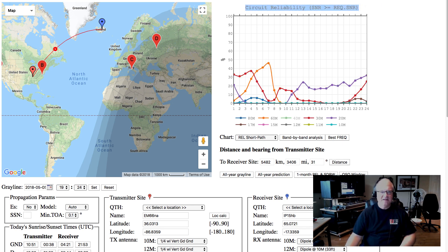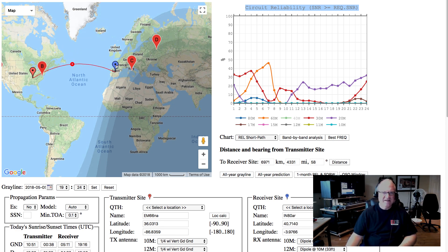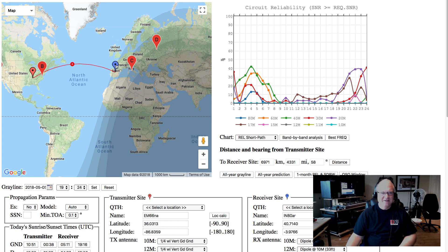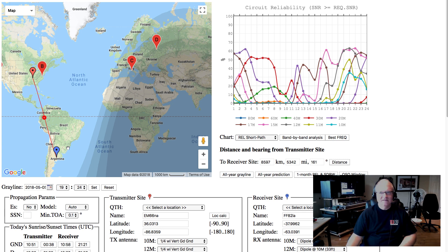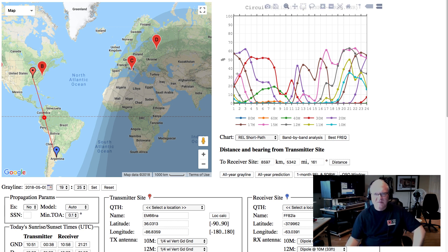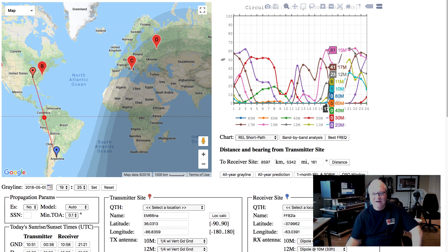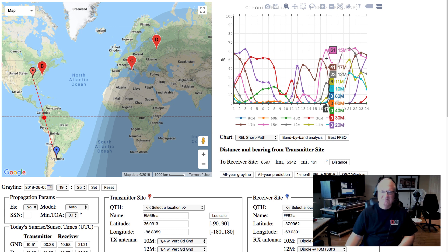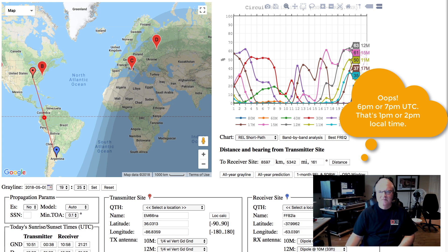One other cool thing: you can just drag the receiver icon around. Let's say you want to talk to Spain — by moving that little receiver-side icon around, it immediately shows you the changes. So you want to talk to somebody in Argentina? Now this completely changes. At 5 watts into Argentina, you can work them on 30 meters. 15 meters is a really good candidate here at my location, just in the evening around 6 or 7 o'clock. This is a really cool tool.